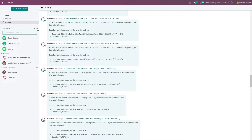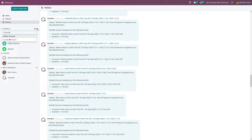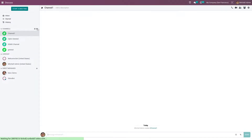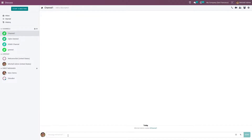In the Channels section you can create a new channel. Let me create a new channel — I have now created one. You can send a message to a channel from here.